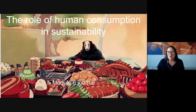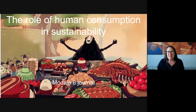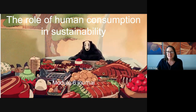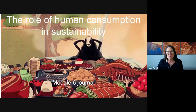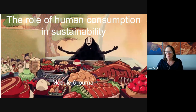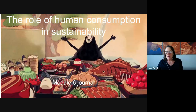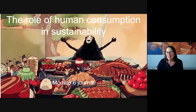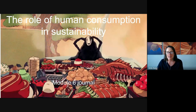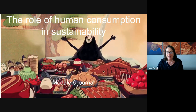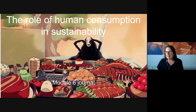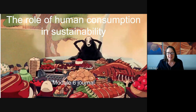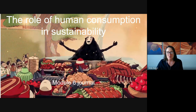Welcome. Thanks so much for joining me for this overview and quick start guide for the module six journal. This one is all about the role of human consumption in sustainability, and I think you might have gotten that sense about excessive consumption here from this little gift that's running.